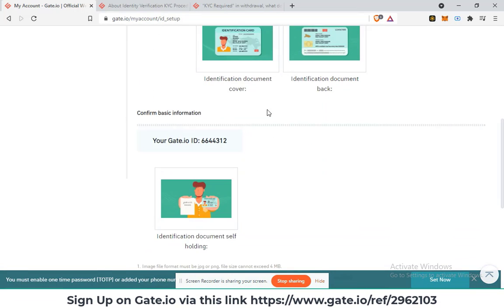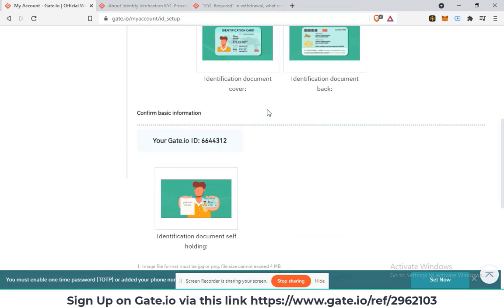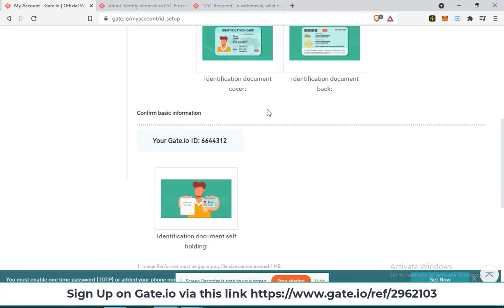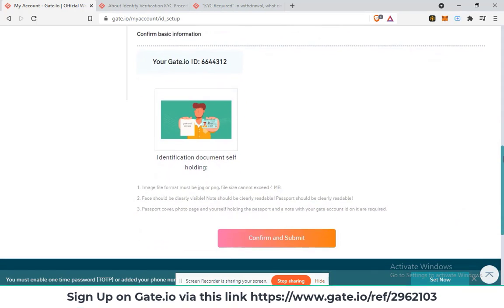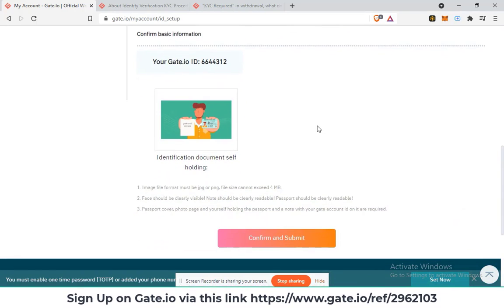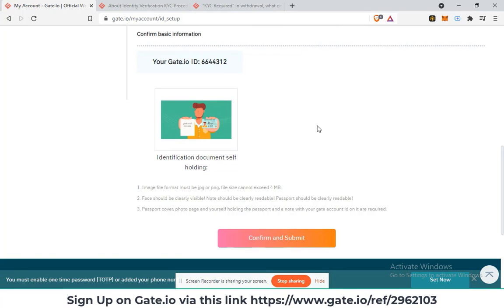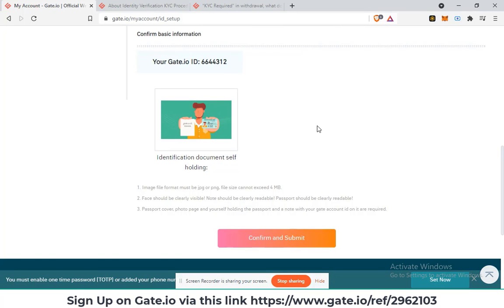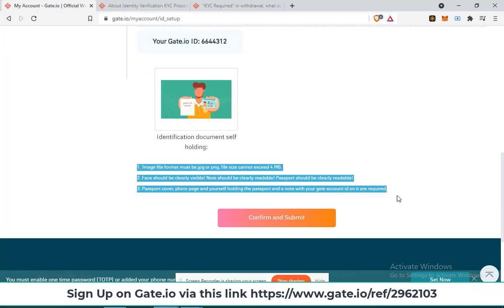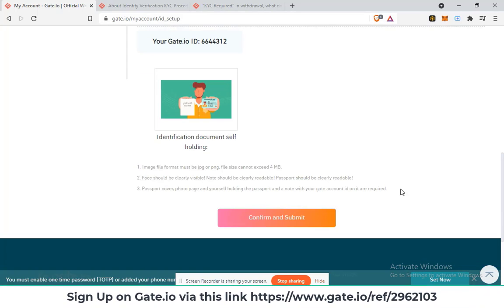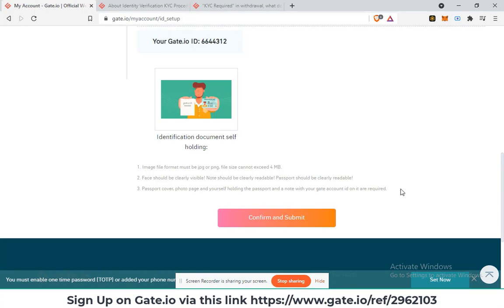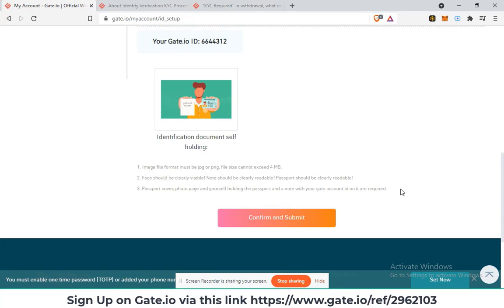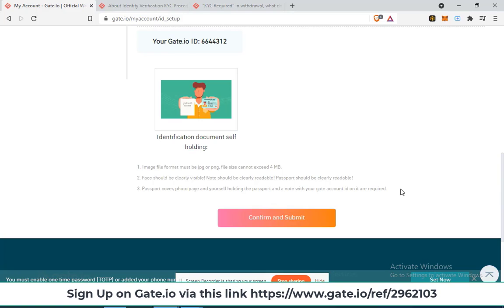Once you're done uploading the identification document cover, the next thing that you are required to do is take a selfie of you holding the identification document and a paper with your Gate.io ID. Please ensure that you read all the instructions that are indicated here. It is indicated that the image file format must be JPEG or PNG and the file size cannot exceed 4 MB.